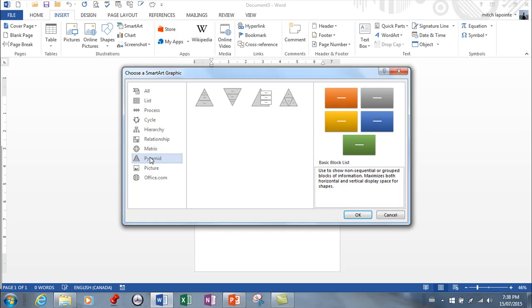Pyramid. Very similar to hierarchy, I think. Pyramids. These diagrams illustrate proportional or interconnected relationships. For example, the amount of time that should be ideally spent on different phases of a project. There's the pyramid of learning.